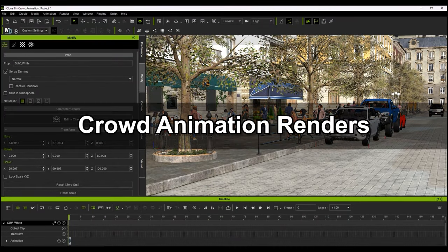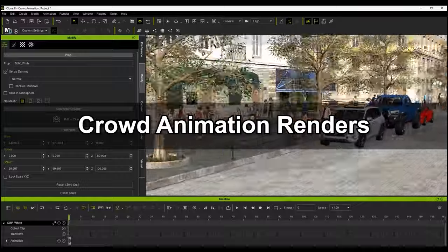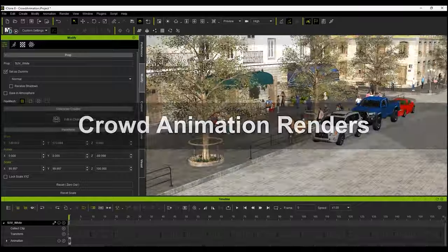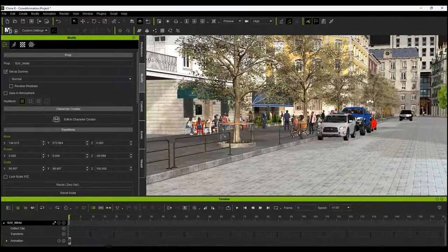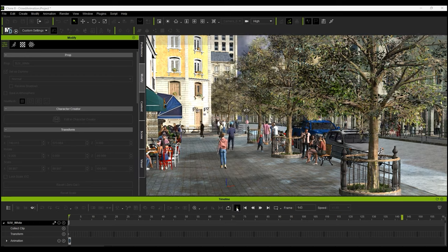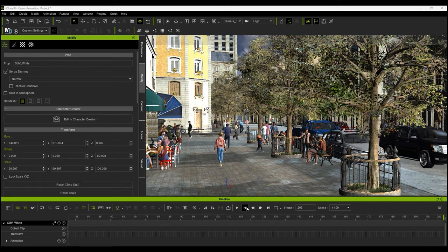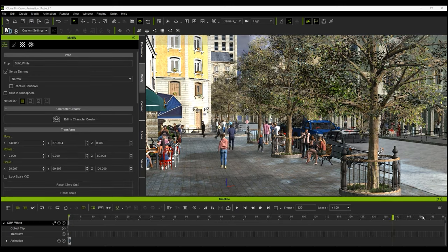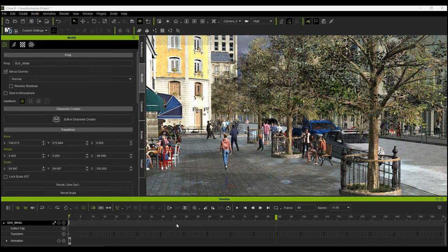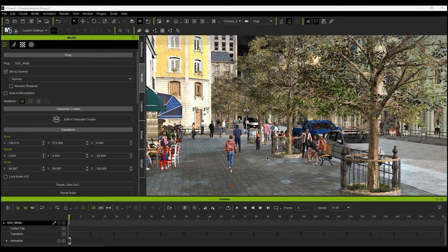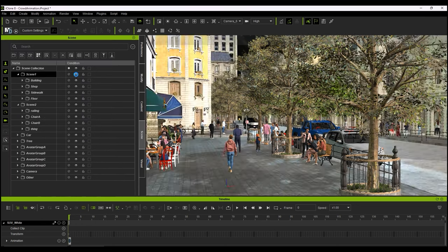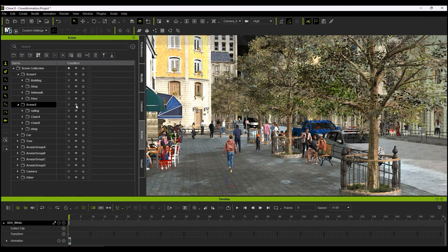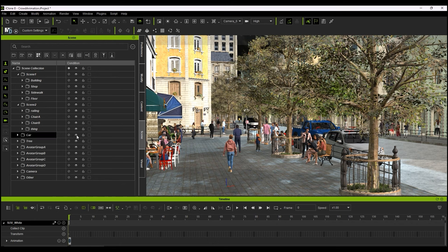ActorCore characters are ideal for crowd animations, which you can quickly and easily assemble in iClone using the intuitive crowd generation tools. Here's an example of a crowd scene already set up in iClone, which could be used for any number of creative or commercial purposes. You can see in the Scene Manager that this scene contains quite a number of elements, so I've split it up into more manageable groups for individual FBX export.